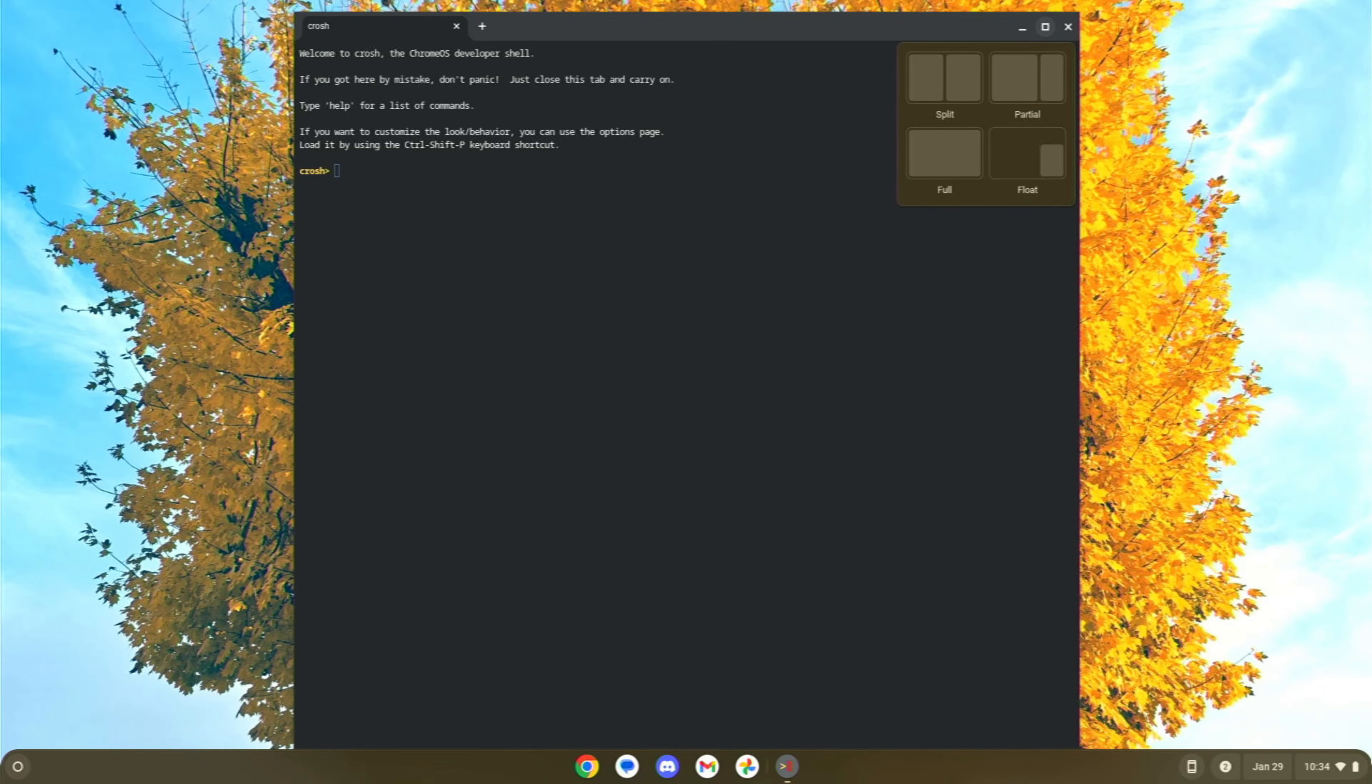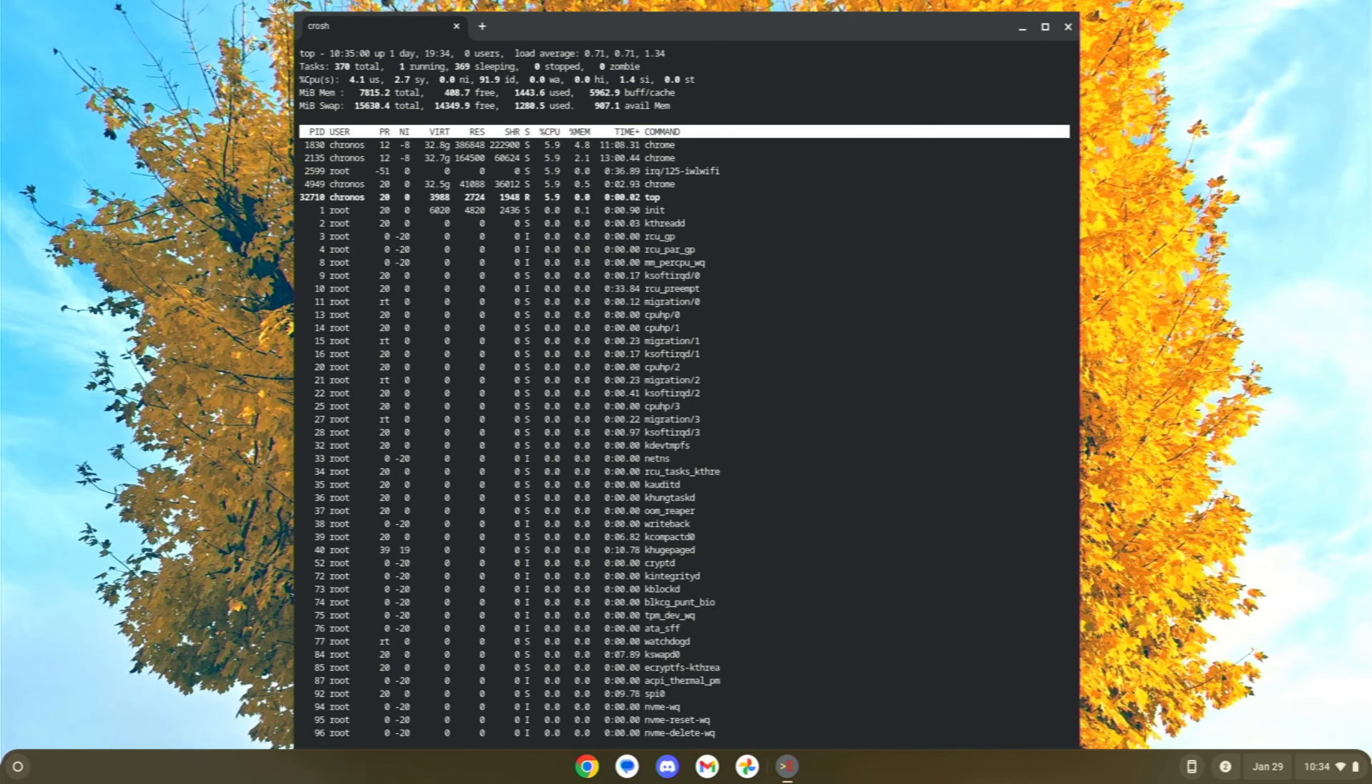This is going to bring up your command line. What you're going to want to do now is type in the word top, just T-O-P, go away, T-O-P and hit enter.